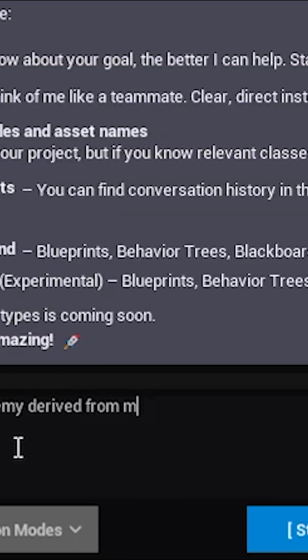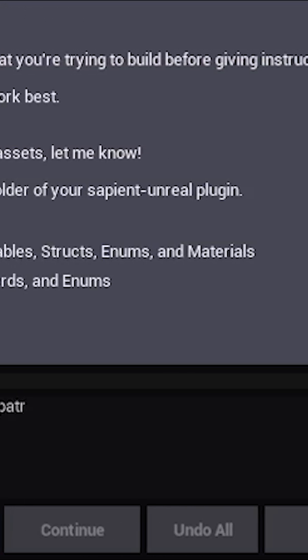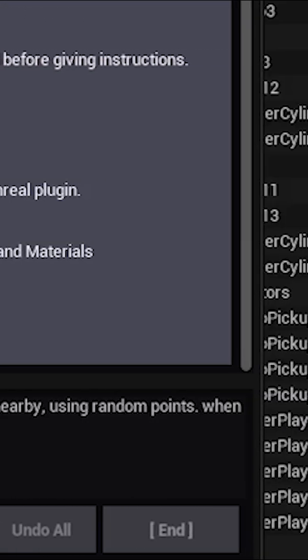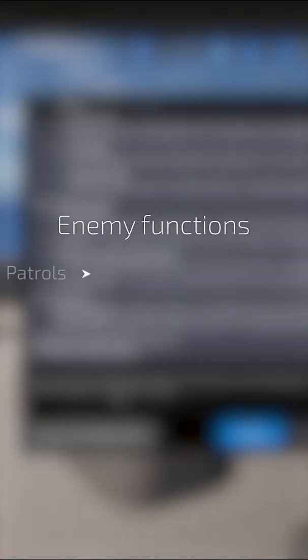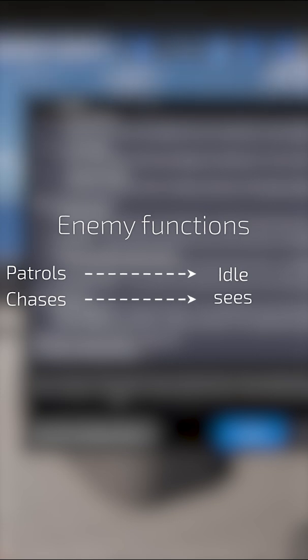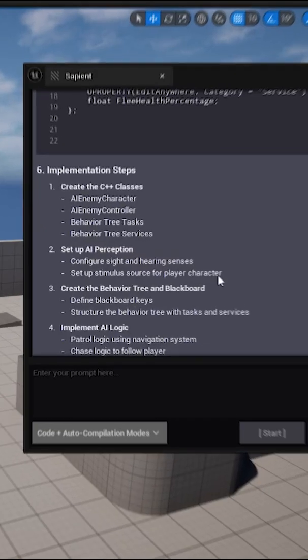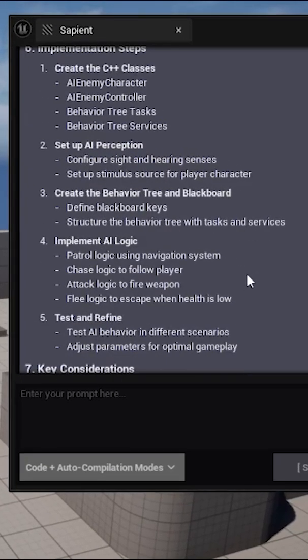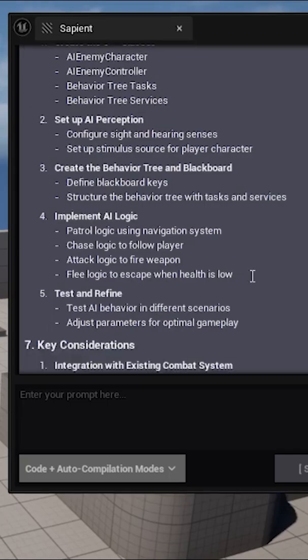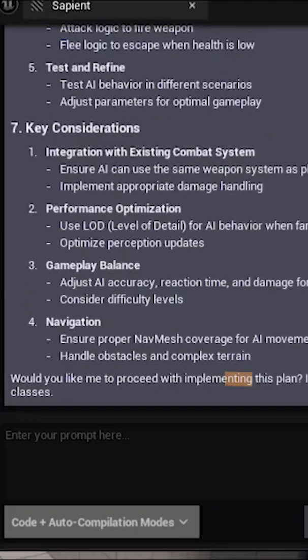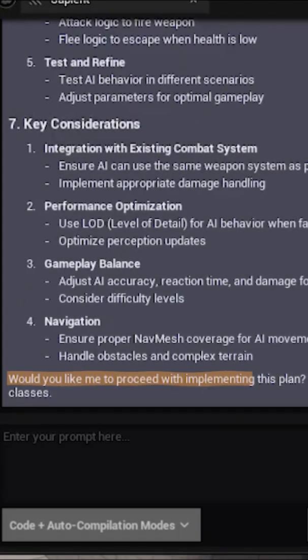We start by co-planning the enemy's behavior. I tell Sapient, create an AI that patrols when idle, chases when it sees the player, attacks when close, and flees when low on health. Sapient instantly responds with a structured plan and awaits confirmation before building.